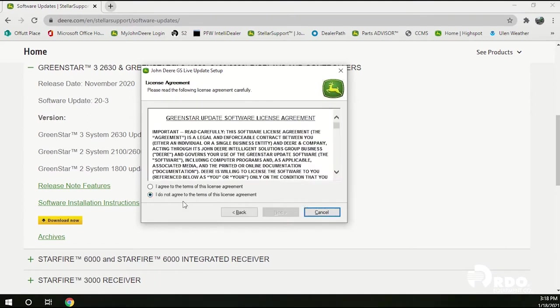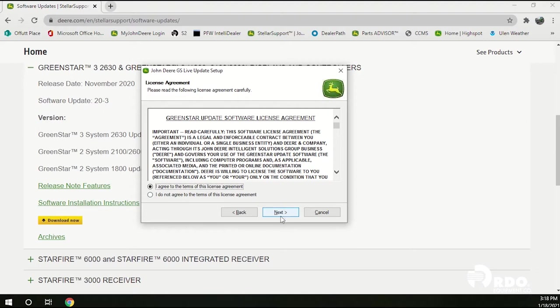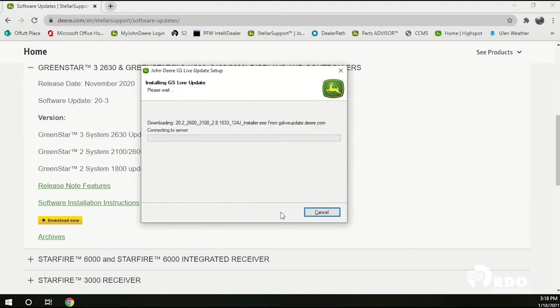And we're going to make sure we agree to the terms of the license agreement. And click next. And we'll wait for our download to complete.